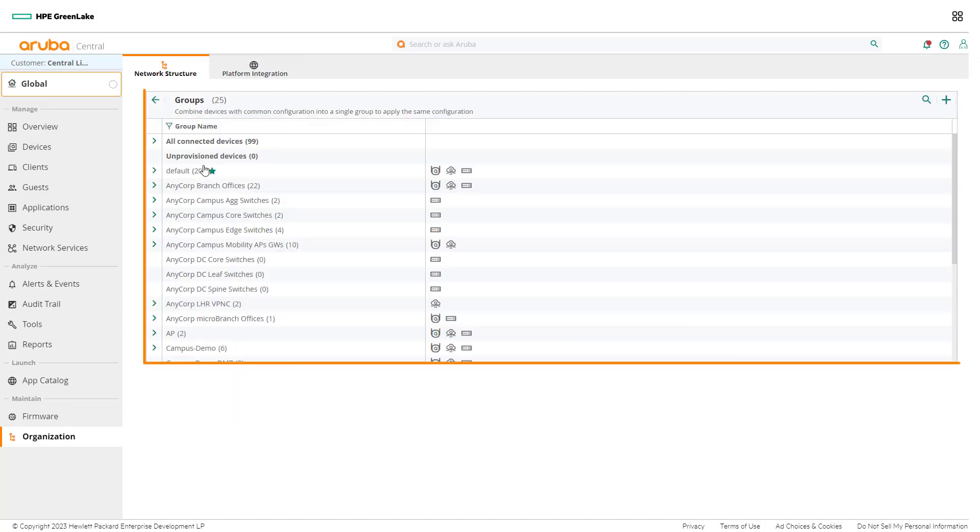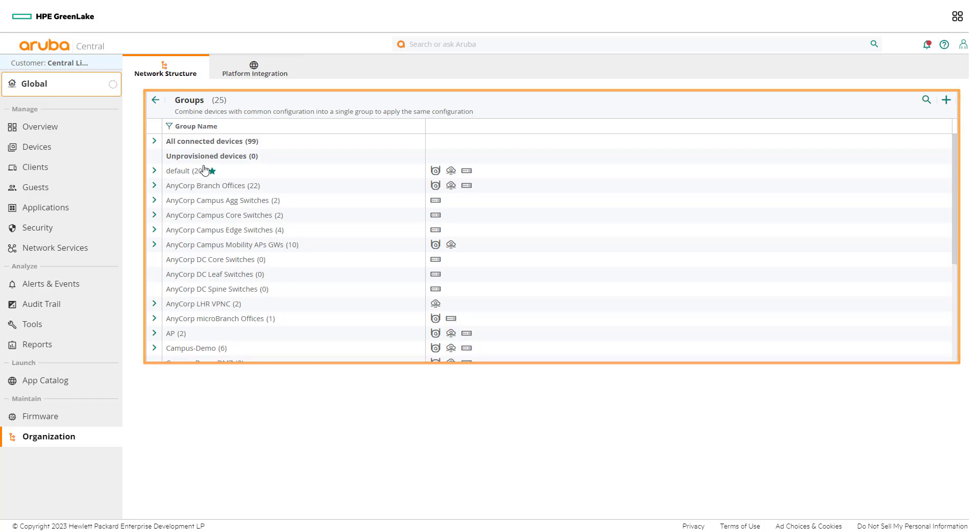From the groups page, network admins can create, edit, or delete a group, view the list of provisioned groups, and assign devices to groups.